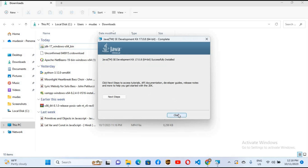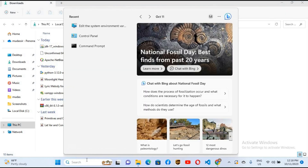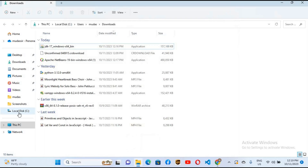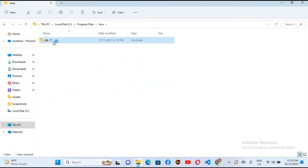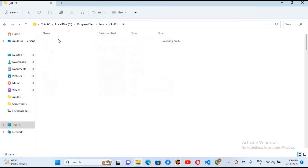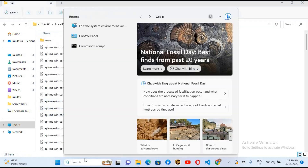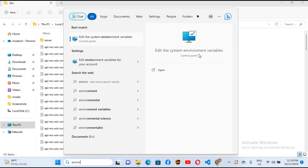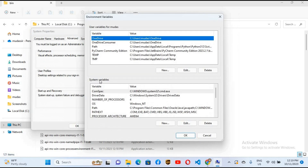The installation is complete, so I'll close this. We will now go to Environment Variables to set the path for Java JDK. First, go to C:\Program Files\Java\JDK and copy that path. Then search for 'environment variables' and click 'Edit the system environment variables'. Go down to the Environment Variables button and under System Variables go to Path and click Edit.